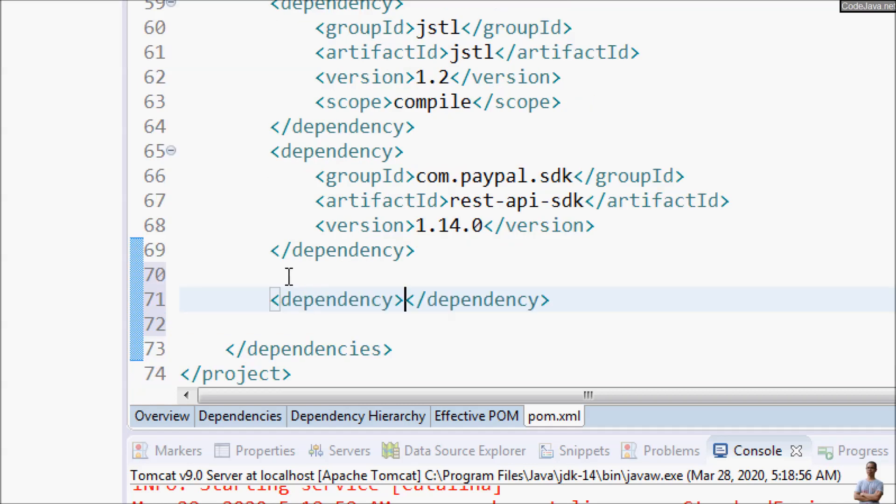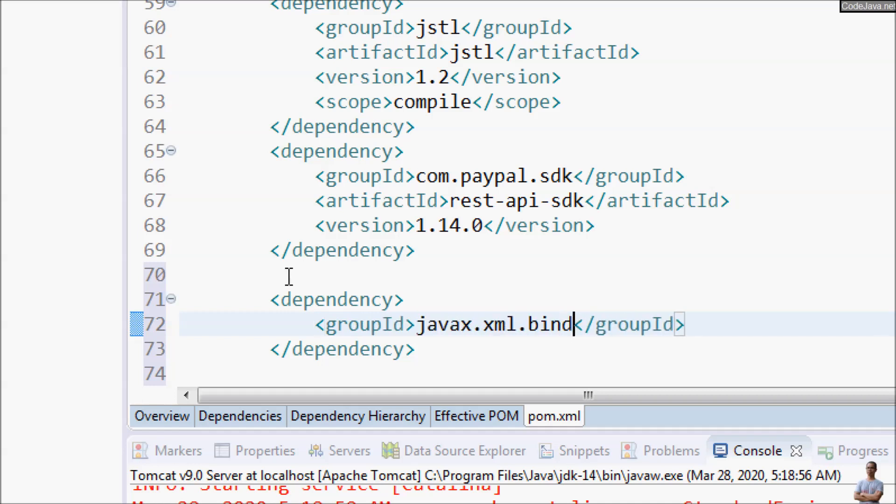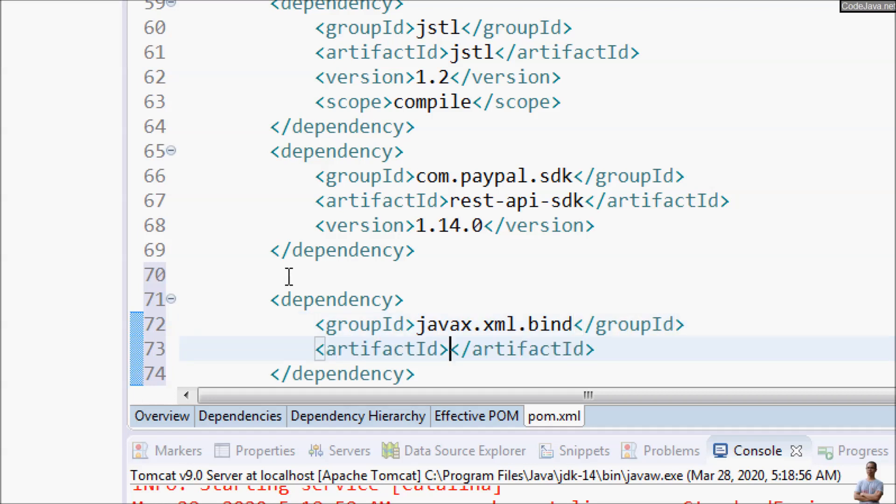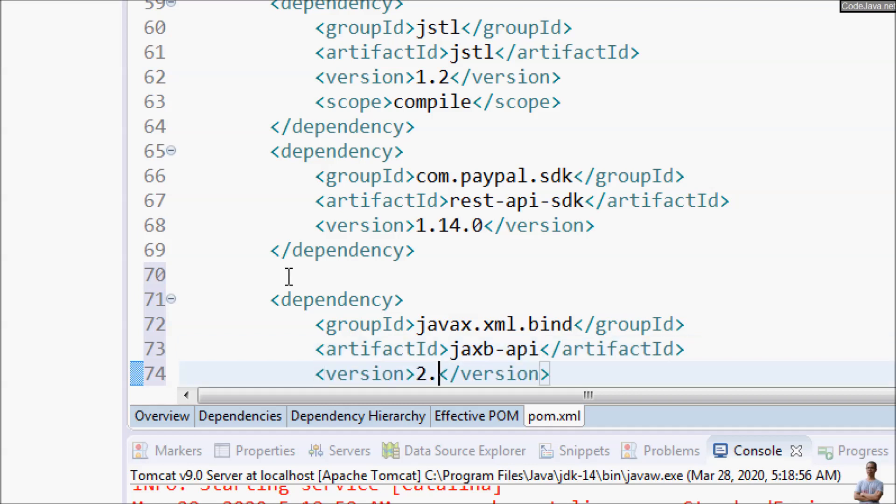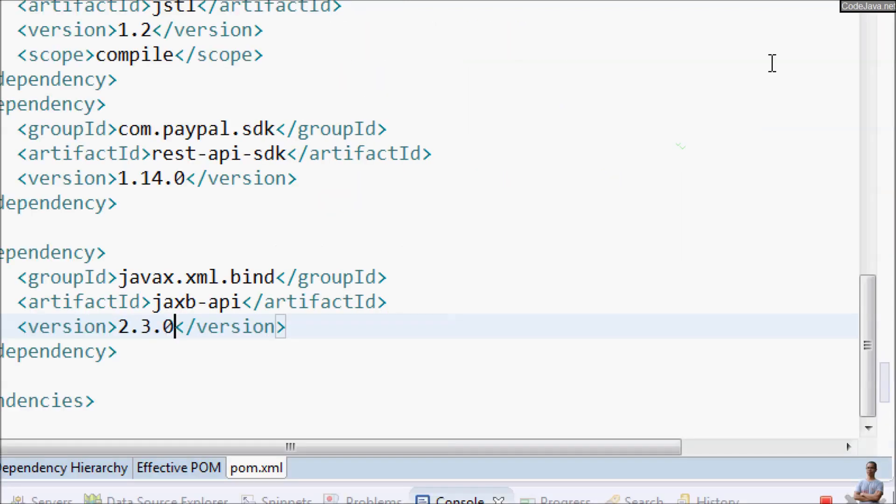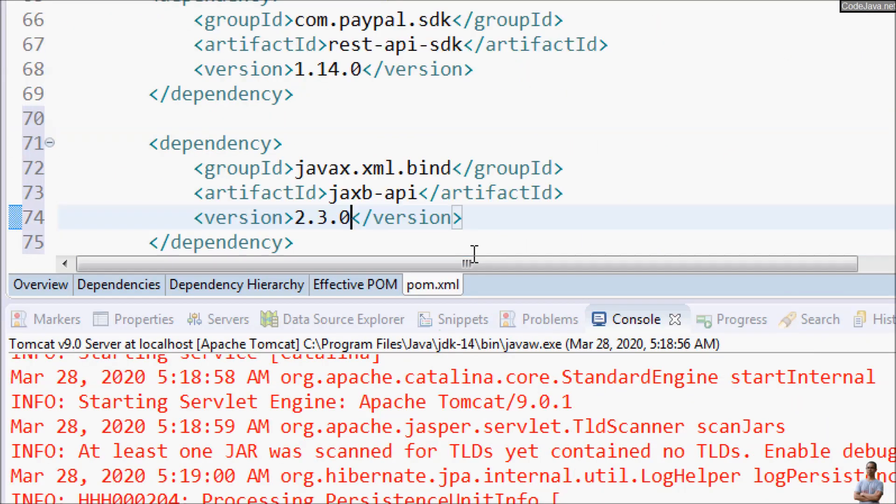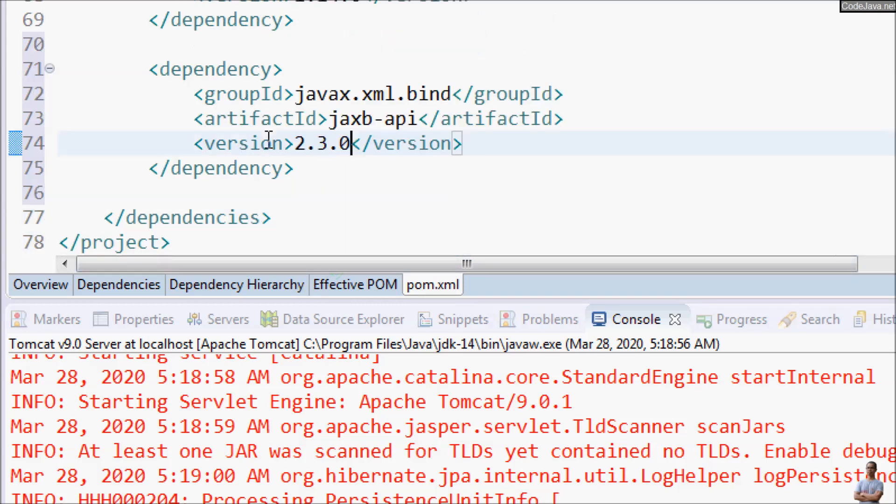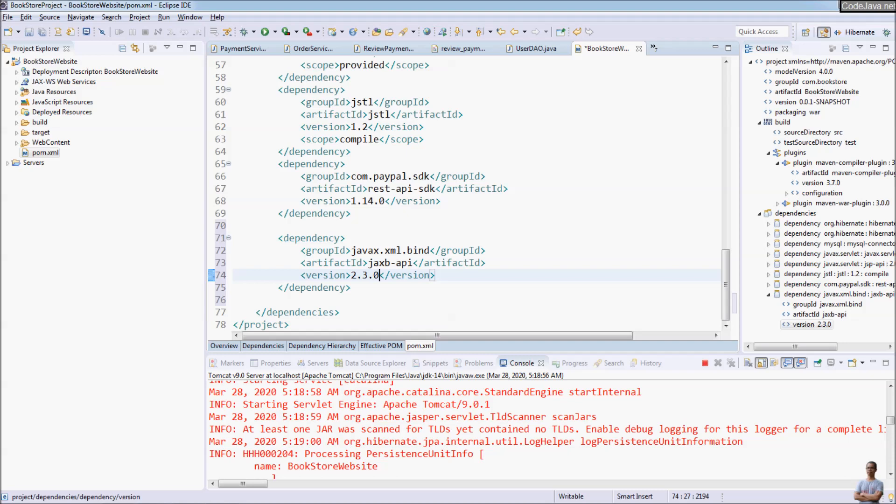Dependency: groupId is javax.xml.bind and artifactId is jaxb-api, version 2.3.0. Okay, that's it. So you see how to fix the JAXBException. Save the file.